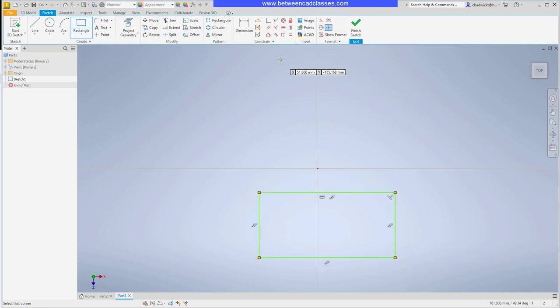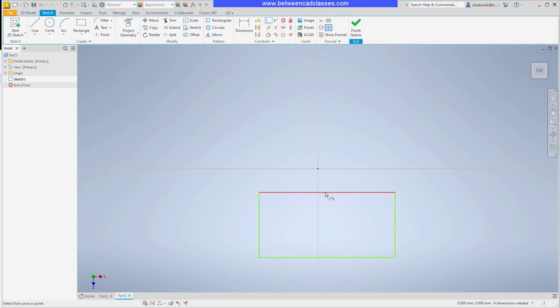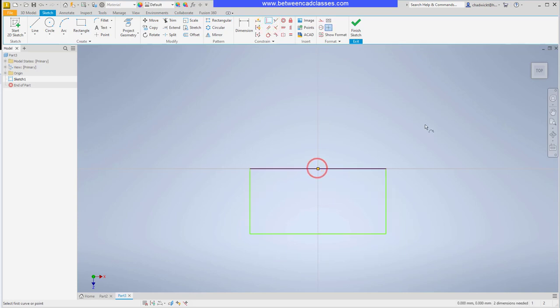Then I'm going to add a coincident constraint between the midpoint of this top line and the origin point here. That way this will stay centered around that point.